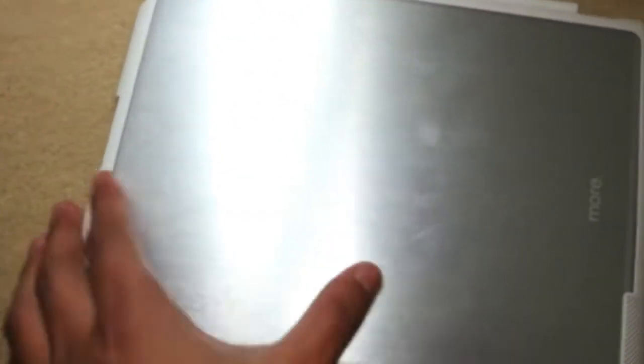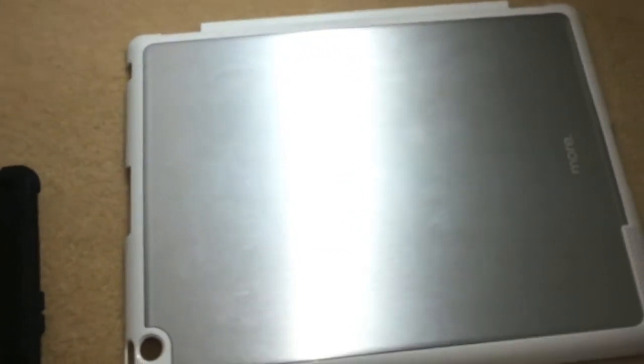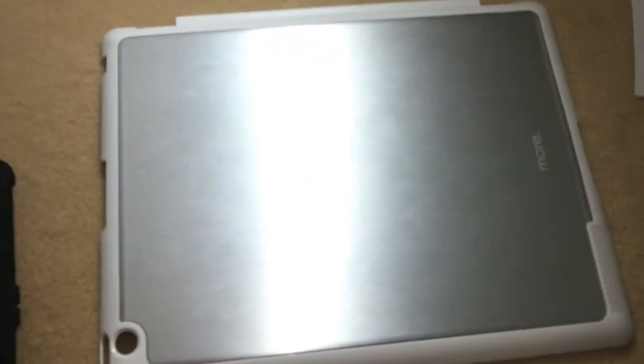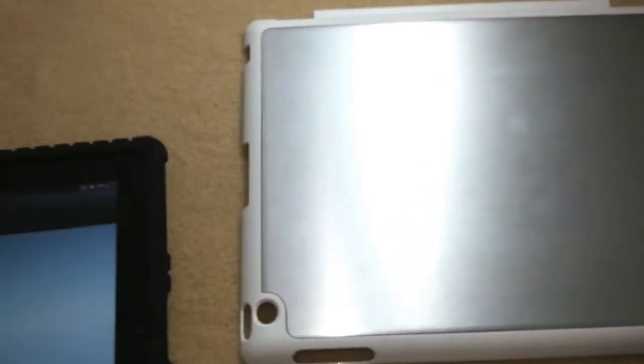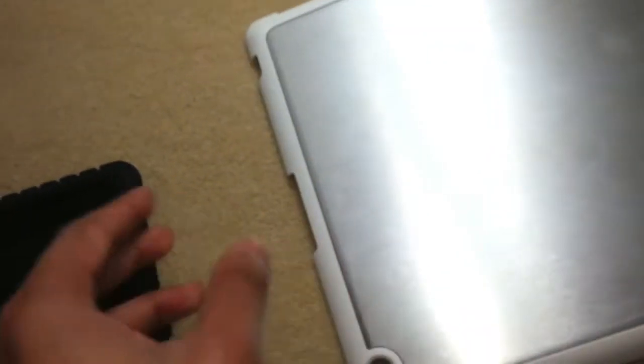And it picks up scratches very easily. You guys can see some there, so it picks up scratches easily, unlike the Snug case, which is a really big advantage for you guys, but it makes it heavier and it makes it thicker, but it looks really nice.